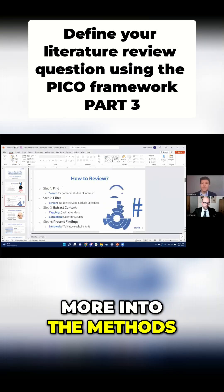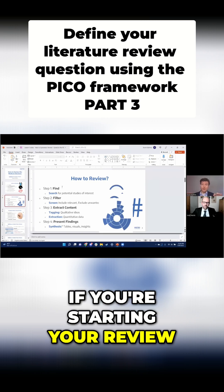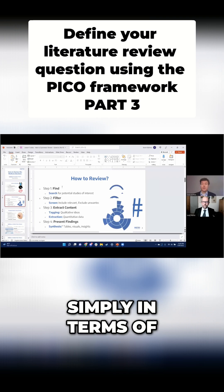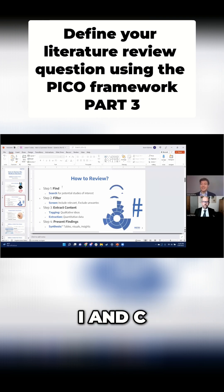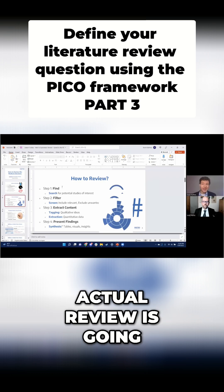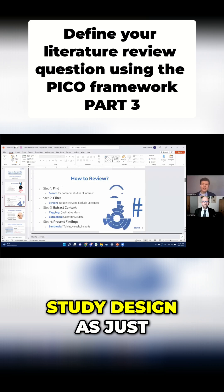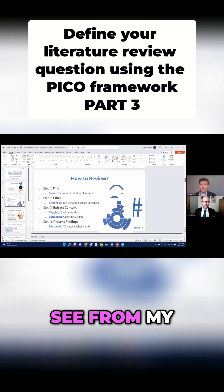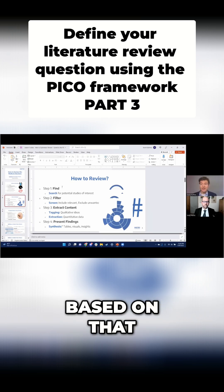I can go much more into the methods of this, but I just want to zoom out and say: if you're starting your review, start from your research question framed simply in terms of — for population P, how do interventions I and C compare with respect to outcomes O? The first step of your actual review is going to be taken directly from that. You can even think of your study design as just building out how your research question will be answered. You can see from my slides here that the first thing you're going to do is draft a search strategy based on that.